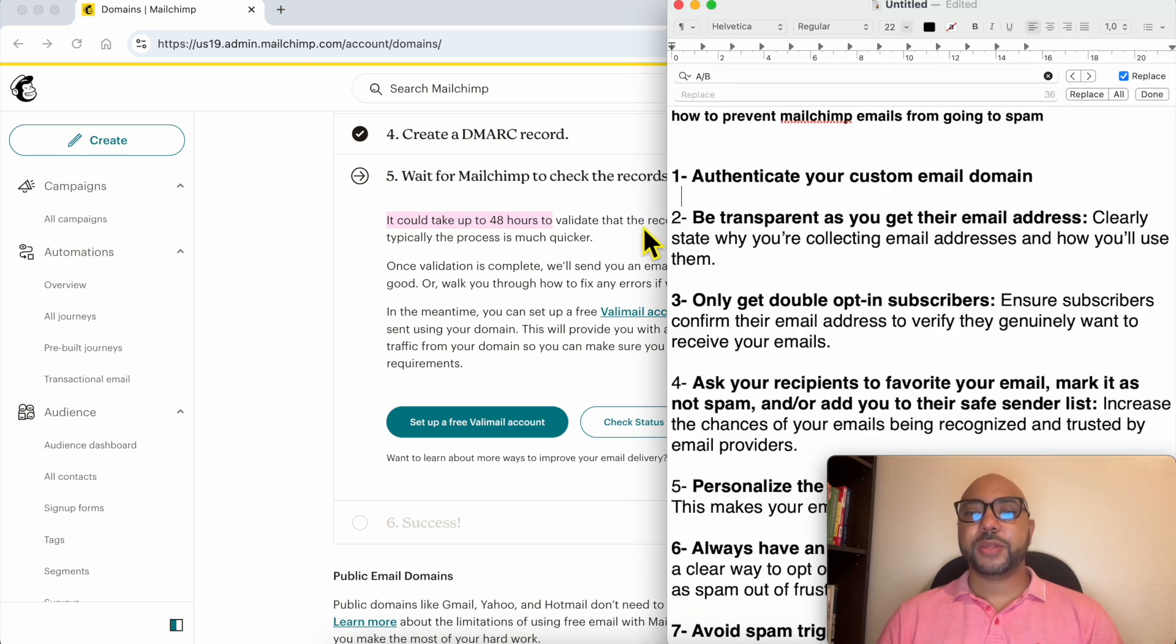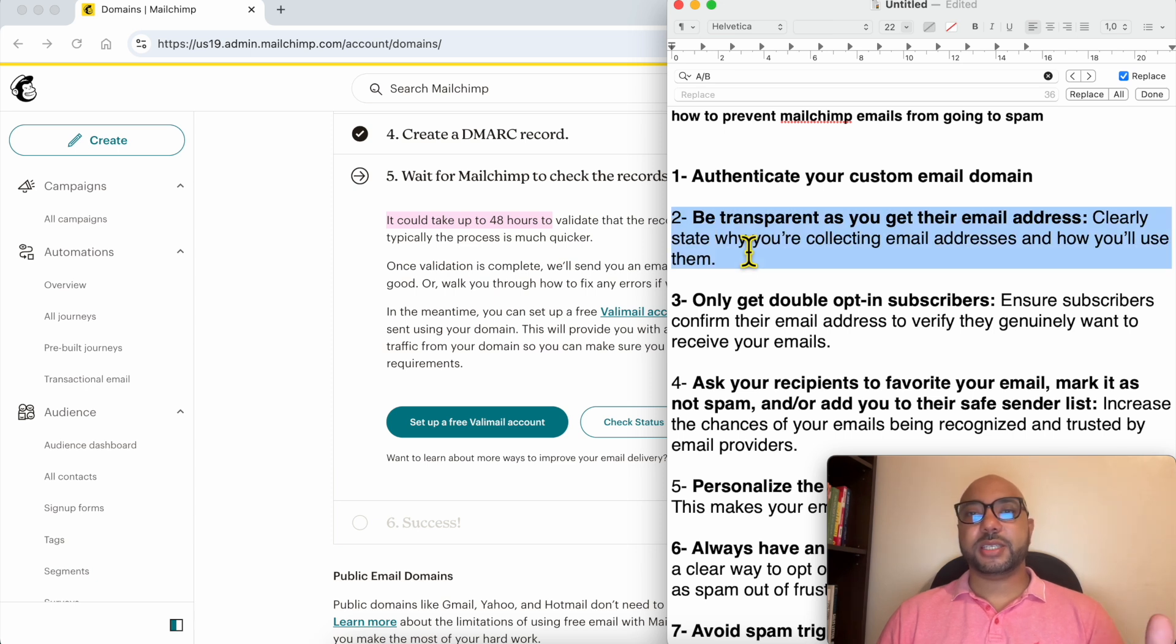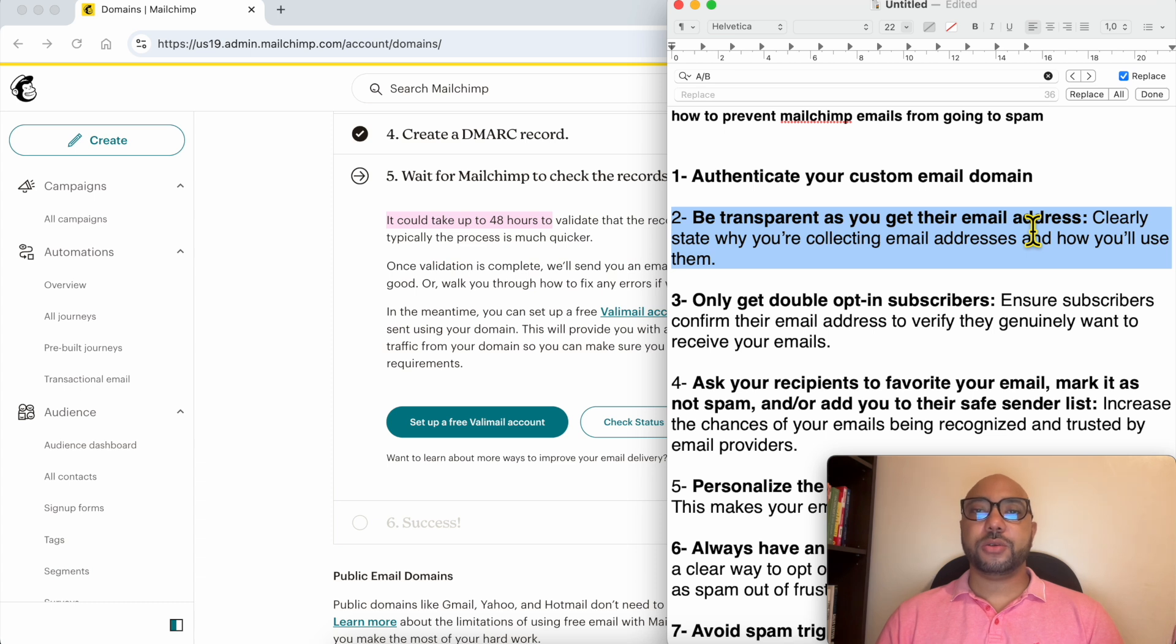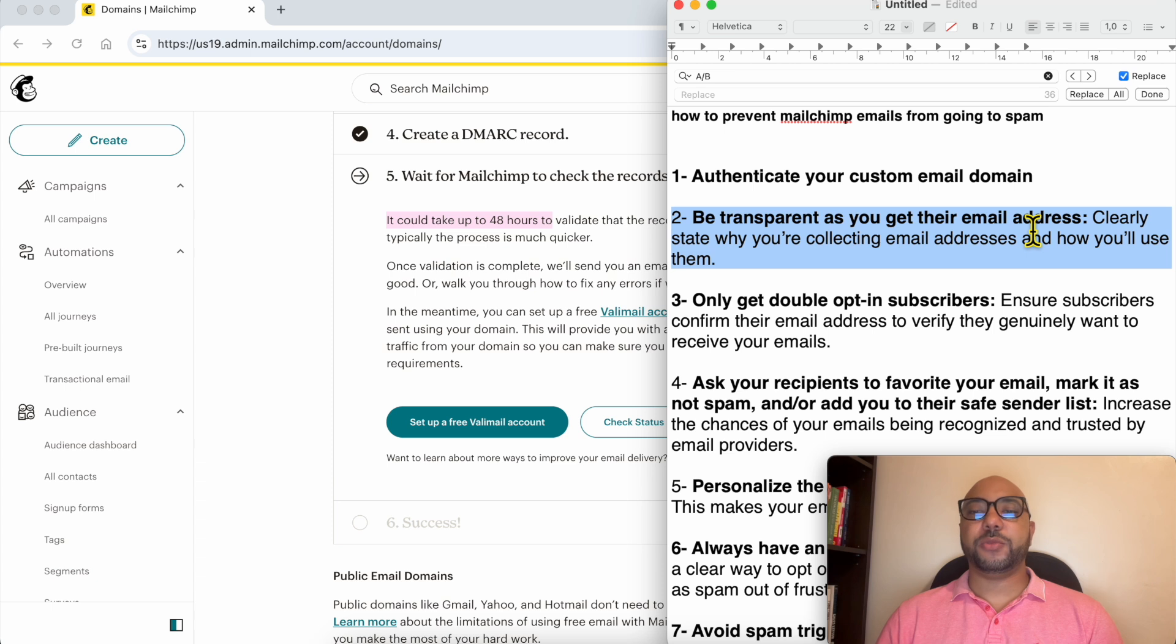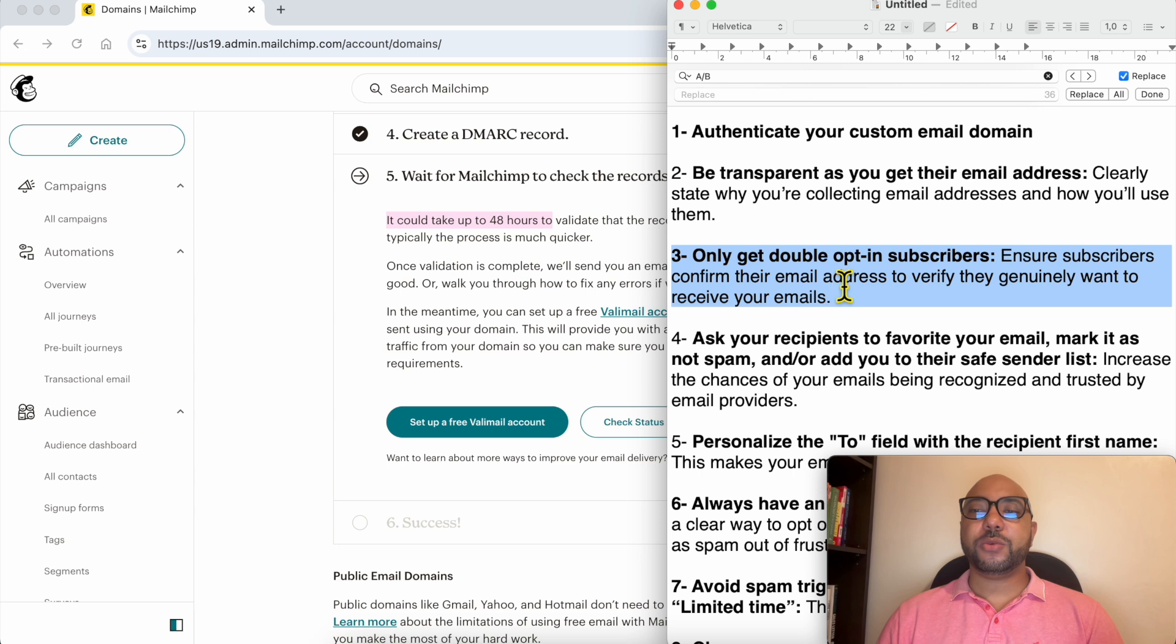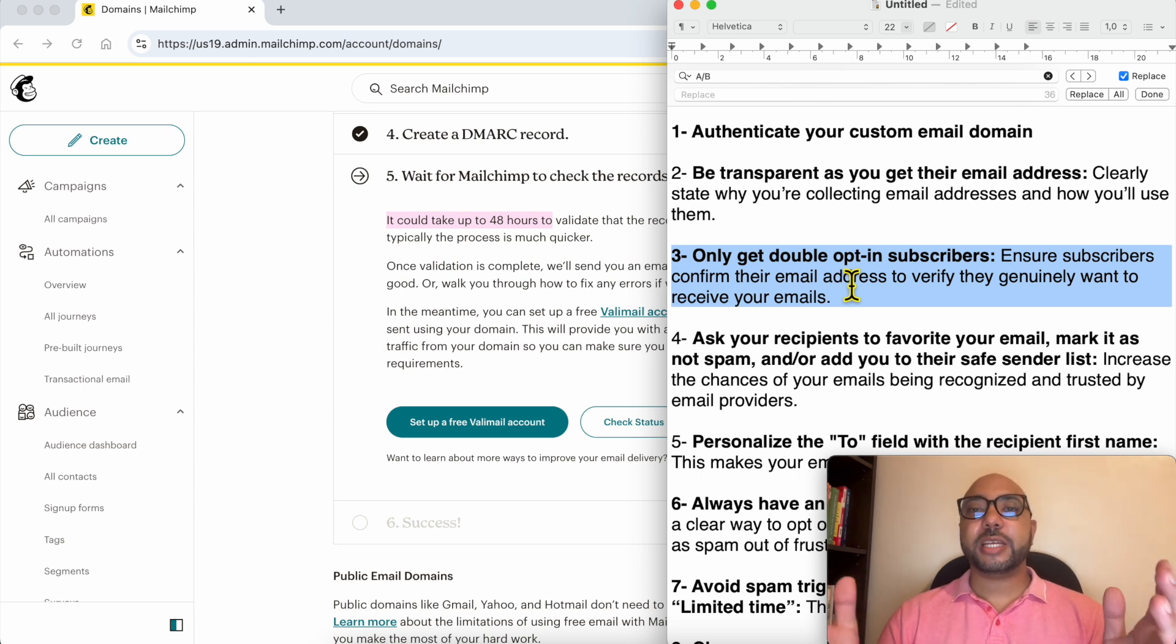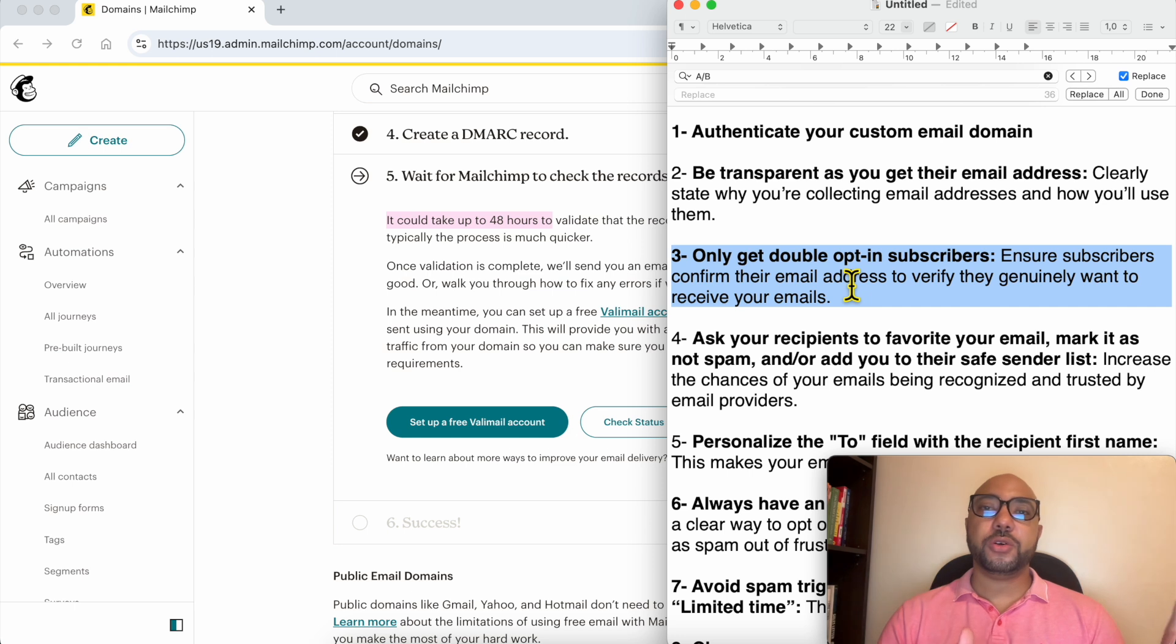To be transparent as you get your recipients' email addresses, clearly state how you use them and how many emails they will receive from you. The third point is to only get double opt-in subscribers. What I mean with this is that your recipients or your subscribers should confirm their email addresses to join your email list. This little strategy helps you avoid spammy addresses that will not open your emails.